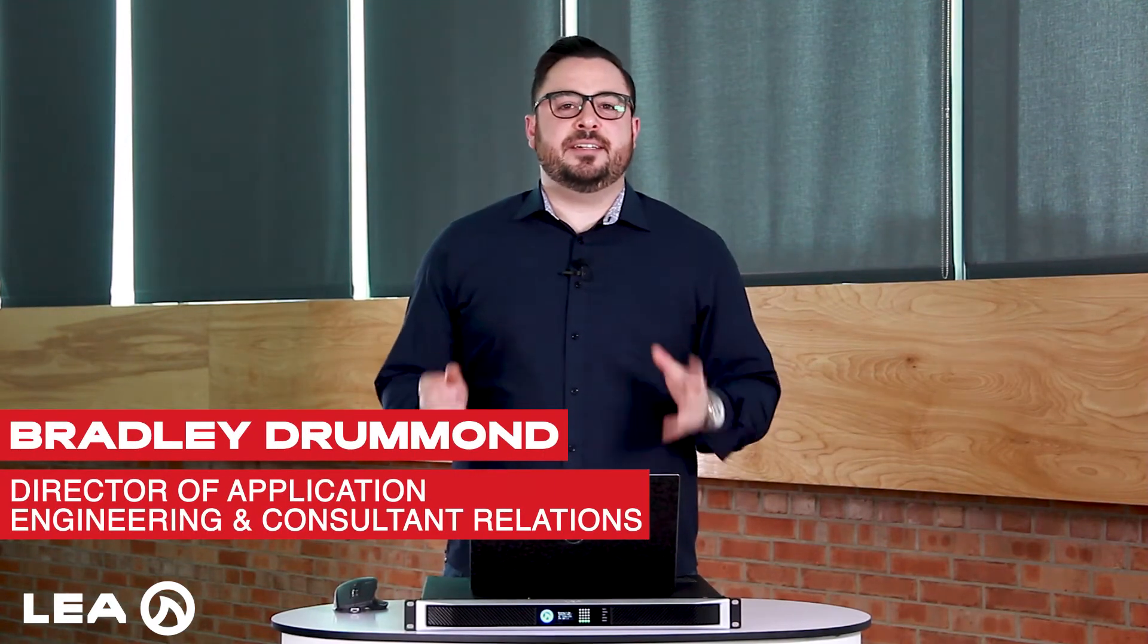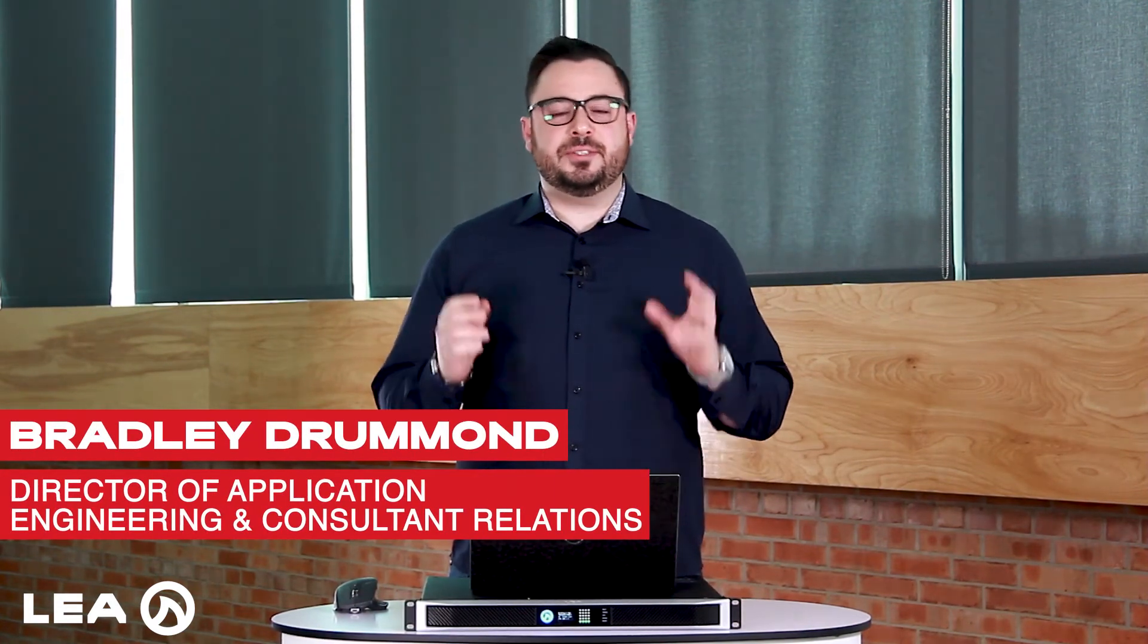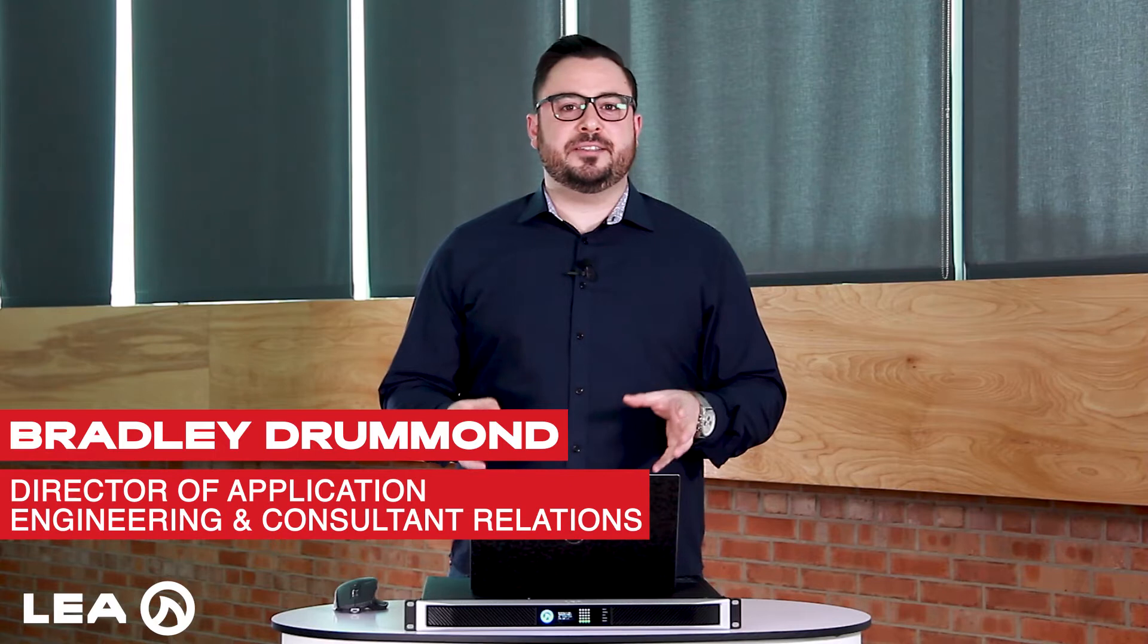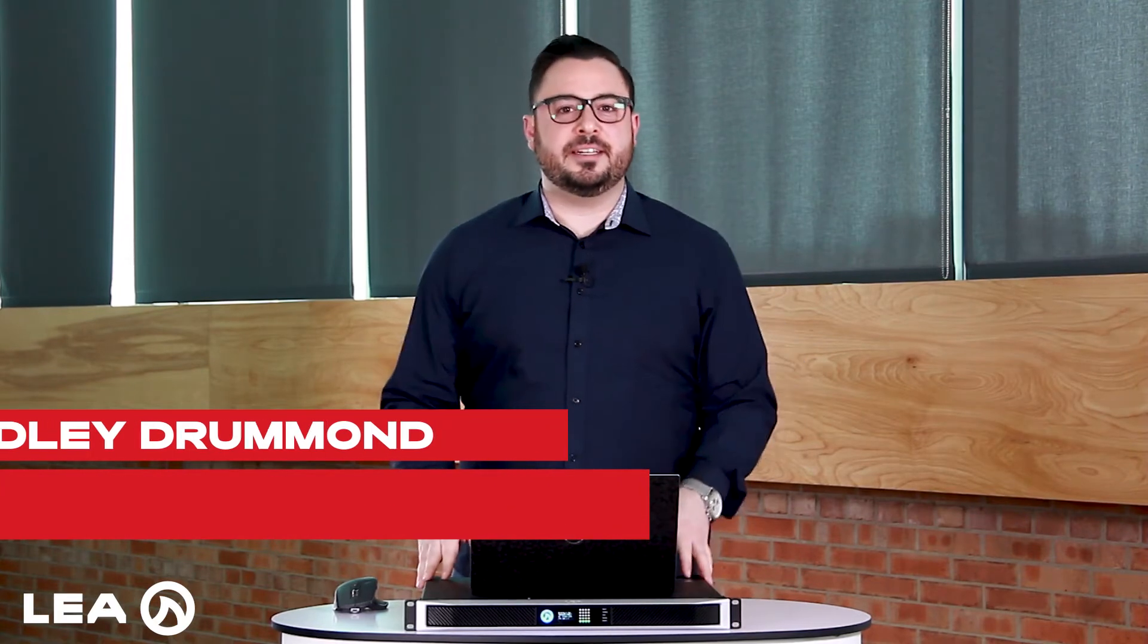My name is Bradley Drummond and in this video I'm going to run you through the channel settings section of the DSP of our Connect Series amplifiers.